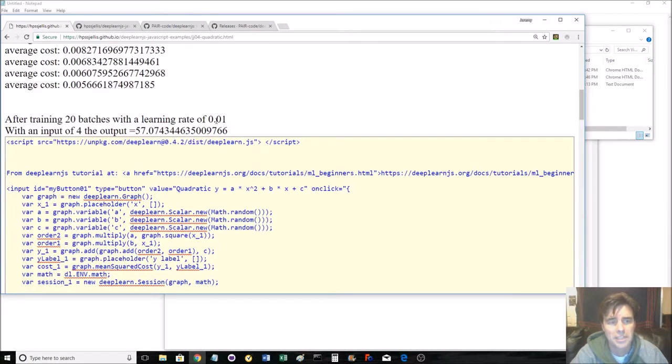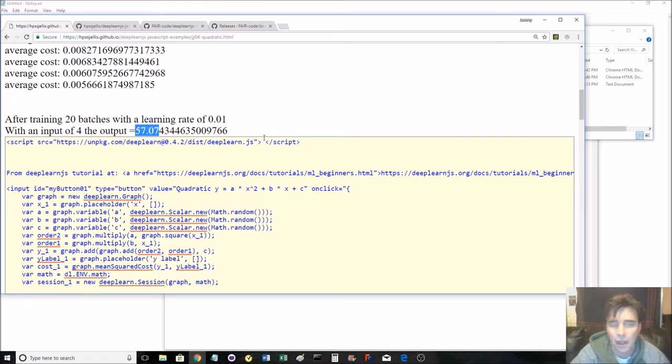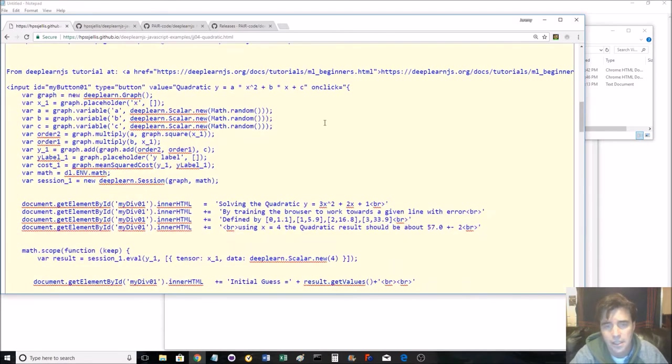After training 20 batches, learning rate of 0.01. With an input of 4, the output's 57.07. That's good. Learn time.